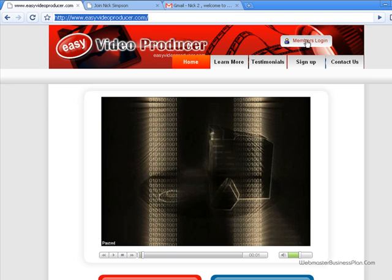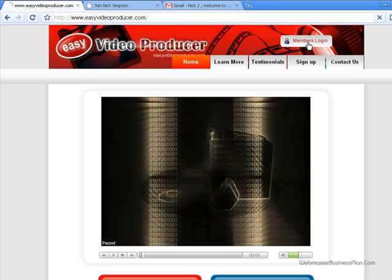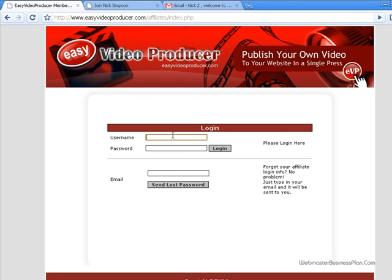I'm going to go ahead and go to the member's login. You'd go to the sign up and get registered first if you wanted to — it is totally free. They do have a special offer; if you don't want it, just say no thanks and it's totally free. And my username is 'free and easy' because that's absolutely what this system is.